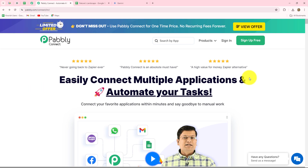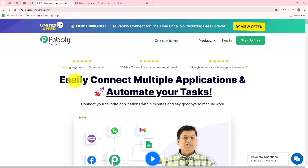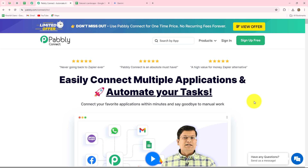This is the homepage of Pabbly Connect, which we can reach by going to pabbly.com/connect in our browser. Here we can find two options: sign in and sign up for free. If you are an existing user, click on sign in. If you are a new user, click sign up for free to create your free account. When you create your account, you will get 100 free tasks every month to explore the software and test multiple automations. Since I am already an existing user, I am going to click on sign in.